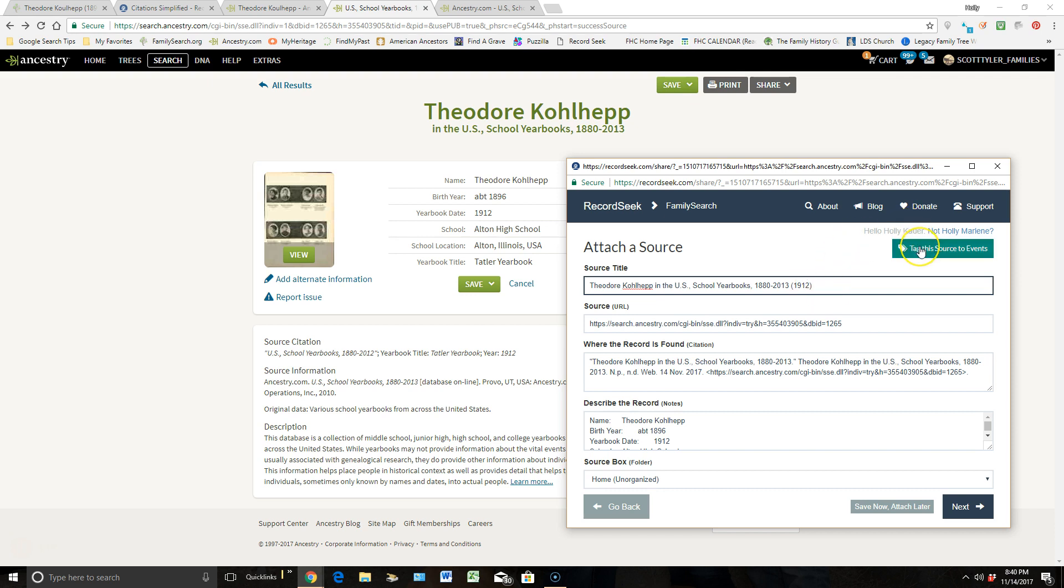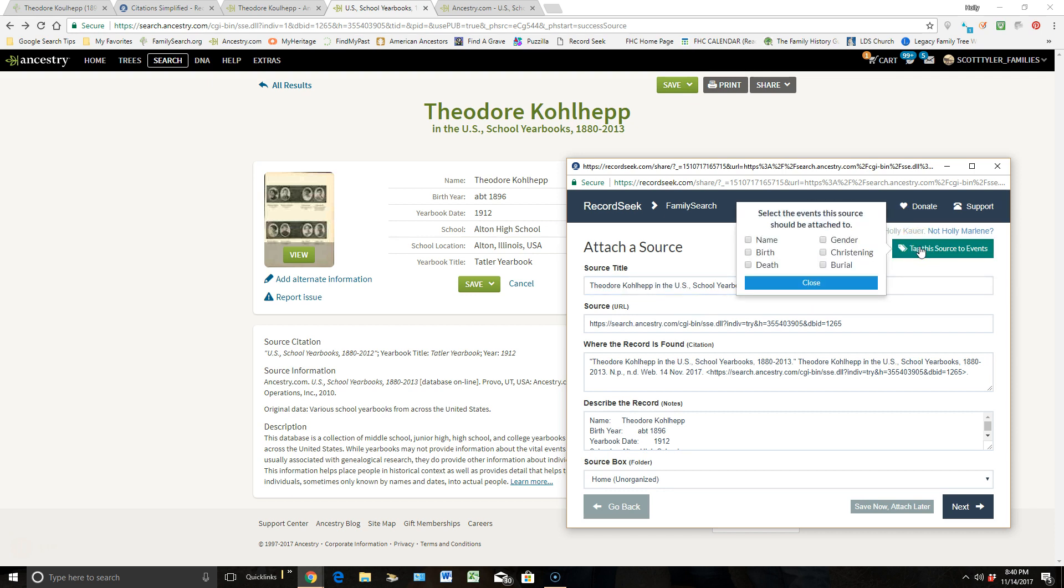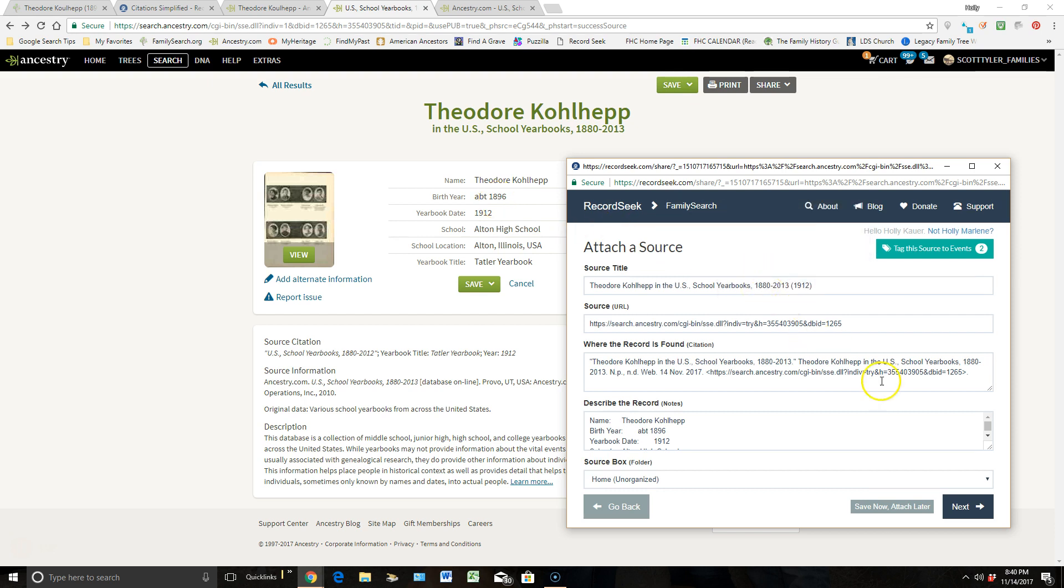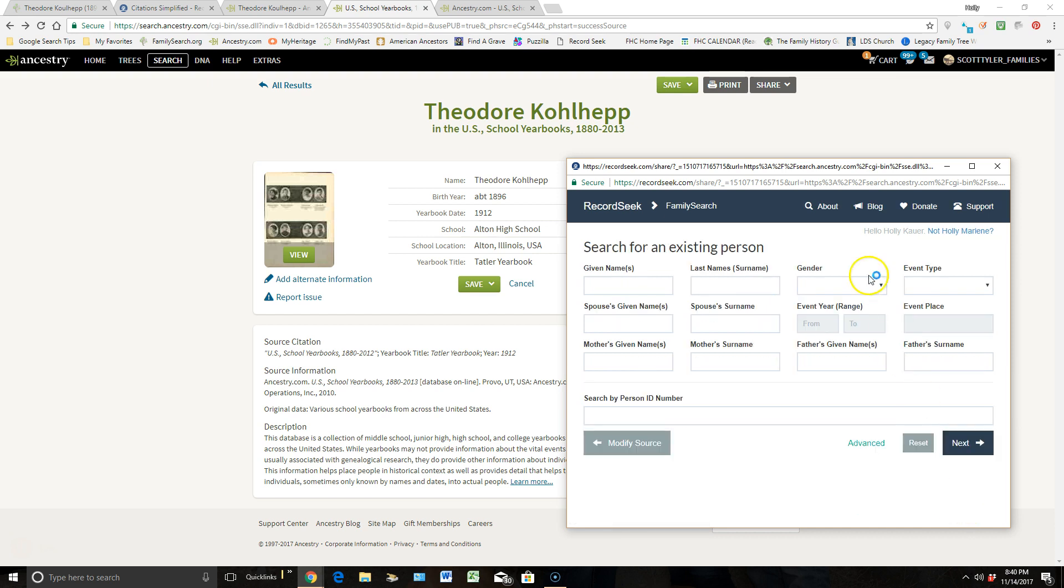I also need to go and tag this event, which the only thing that this provides evidence of is the name, and you can see also the birth. So I'm going to tag both the name, the birth, hit Close, and then I'll come down here and click on Next.